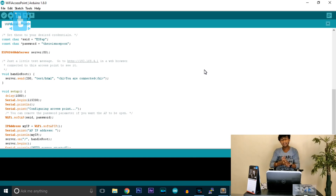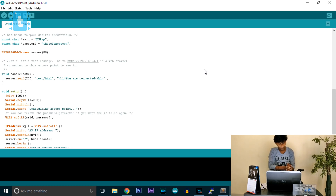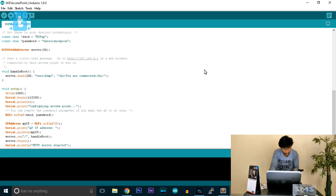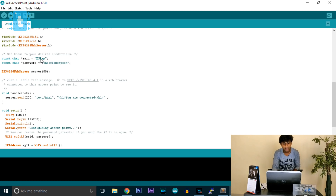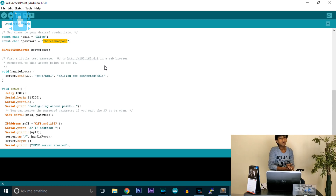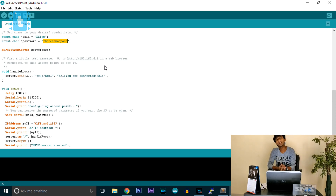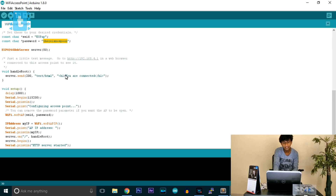First, let me brief you on what this example is about. Uploading this example will create a local HTTP server with the IP address 192.168.4.1. It creates a local server at port 80, and we can connect to this server with the hostname and password: SSID is 'ESP_AP' and the password is 'thereisnoSpoon'. After connection, when we open the local IP address 192.168.4.1, we will get an HTML page saying 'you are connected'.